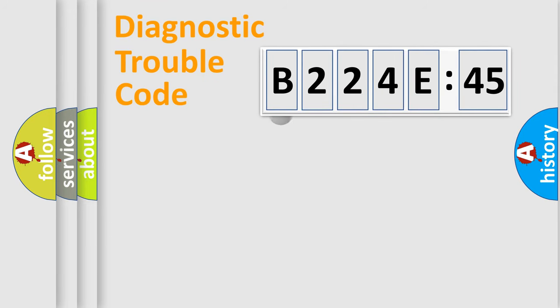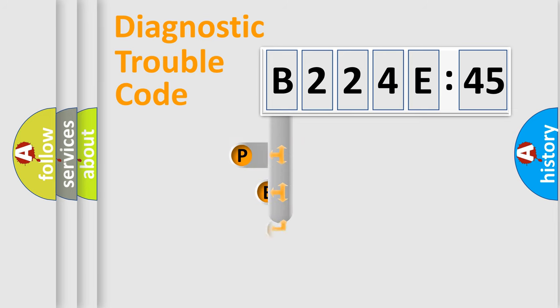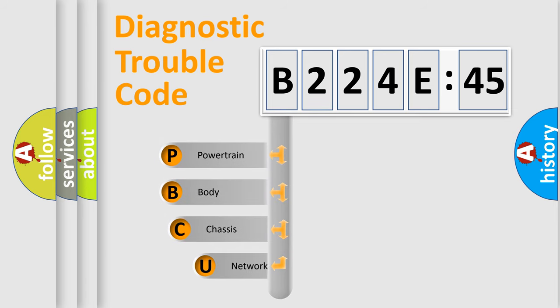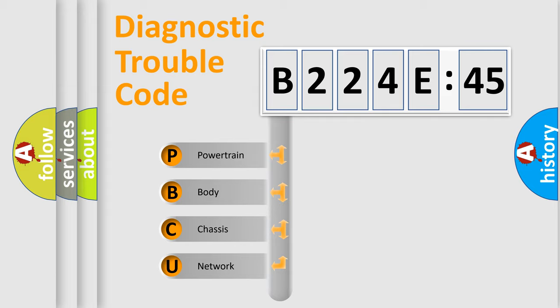First, let's look at the history of diagnostic fault code composition according to the OBD2 protocol, which is unified for all automakers since 2000. We divide the electric system of automobile into four basic units.